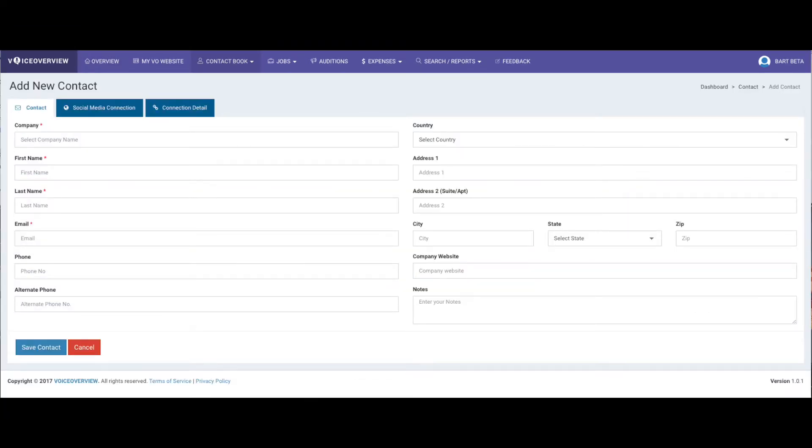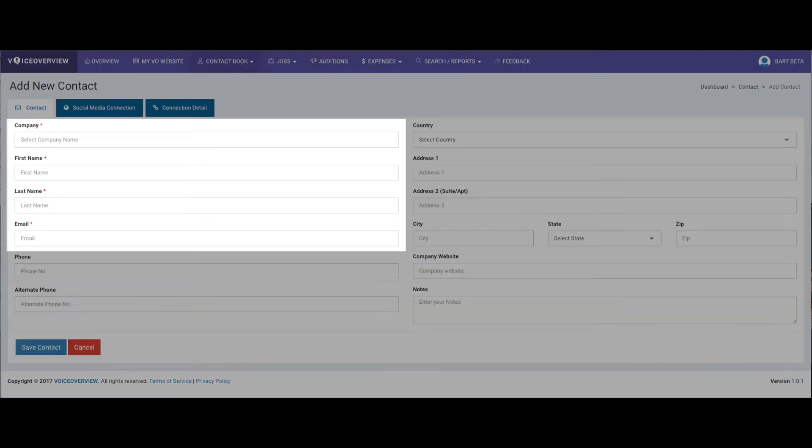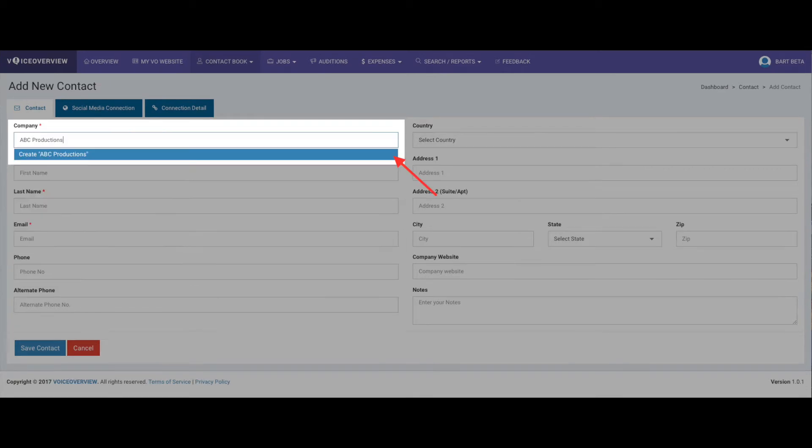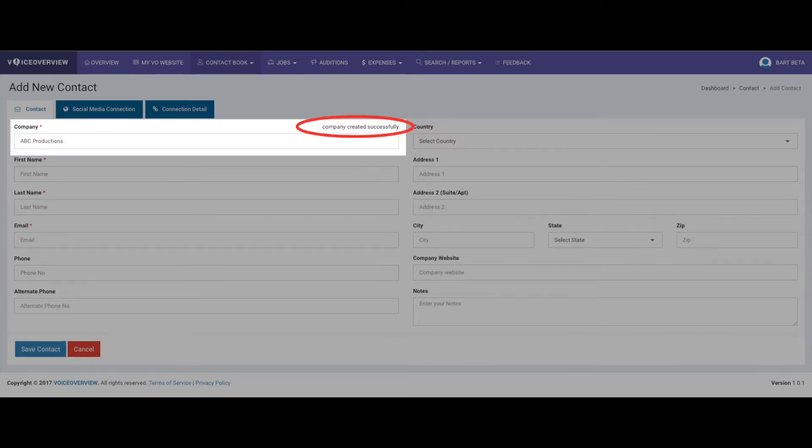This new contact has just four required fields: company, first and last name, and email address. Starting with company, type in the company name. You'll see a blue bar show up right below with create company name. Click on that, and the company's created. Now going forward, if you have other contacts from the same company, you'll just select that company from a drop-down list that will appear in the same spot.